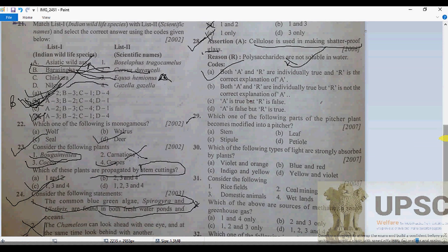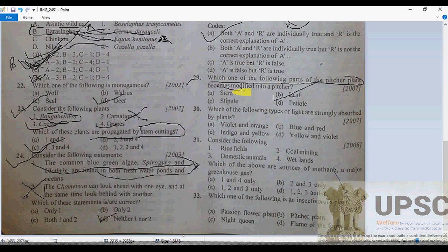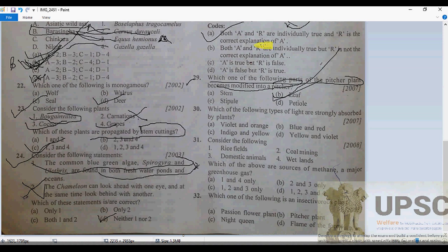Question 29: Which part of the pitcher plant becomes modified into the pitcher? The answer is the leaf. In pitcher plants, the lamina of the leaf is modified into the pitcher, and the leaf stalk gives rise to a colored lid for attracting insects.